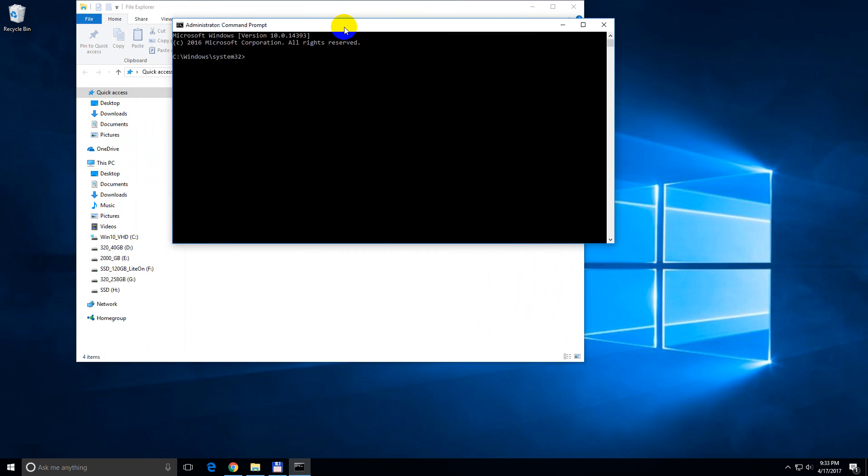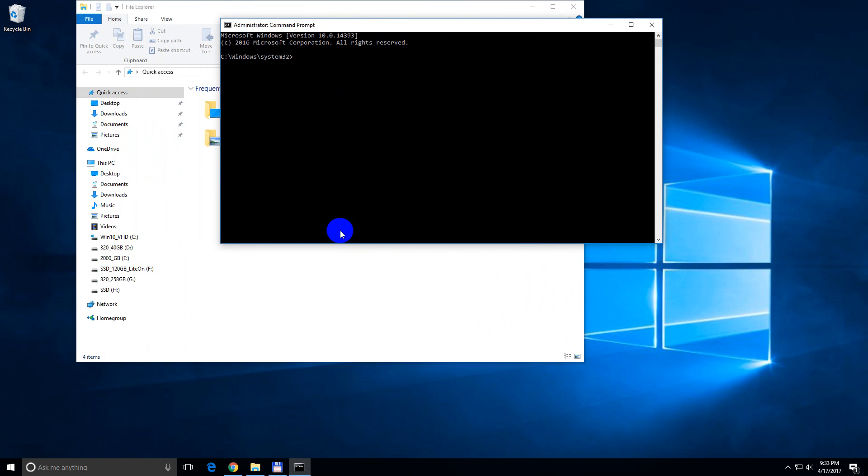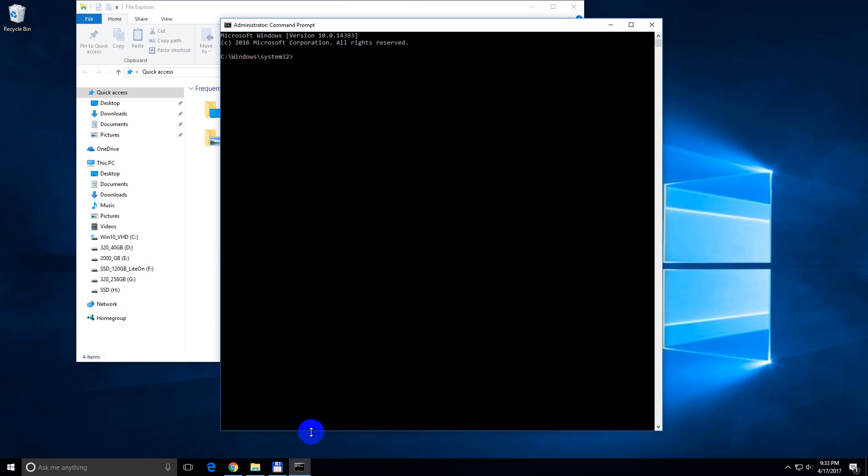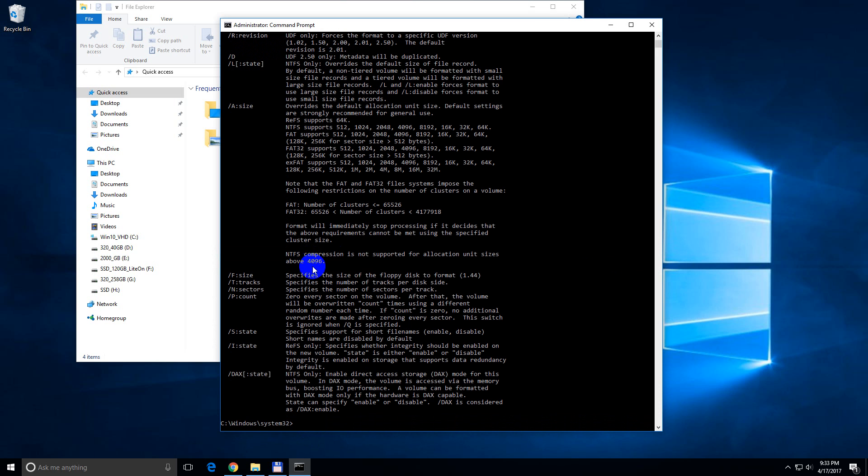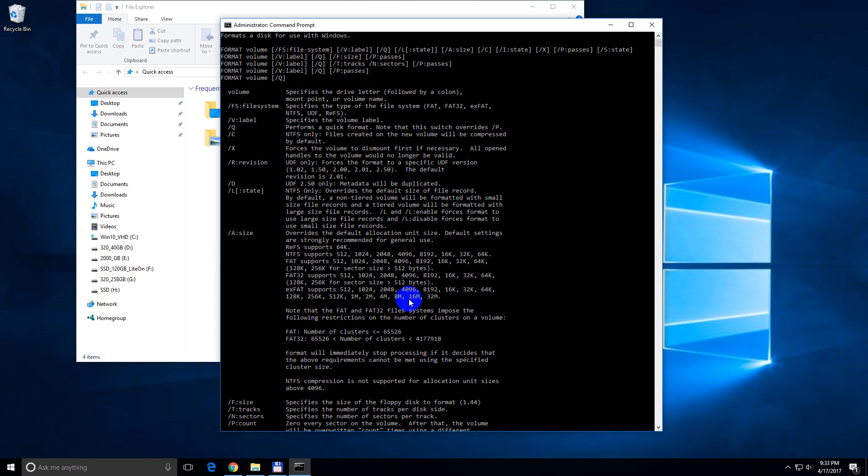Okay, on the command prompt window let's type in format, slash and question mark and press enter.